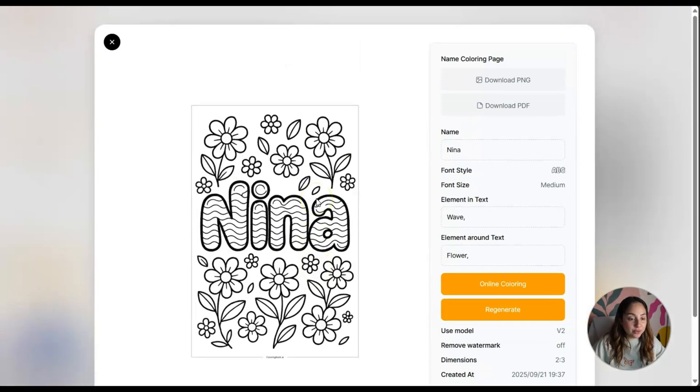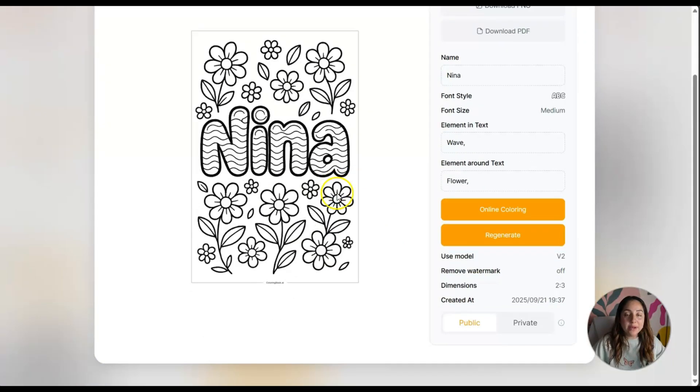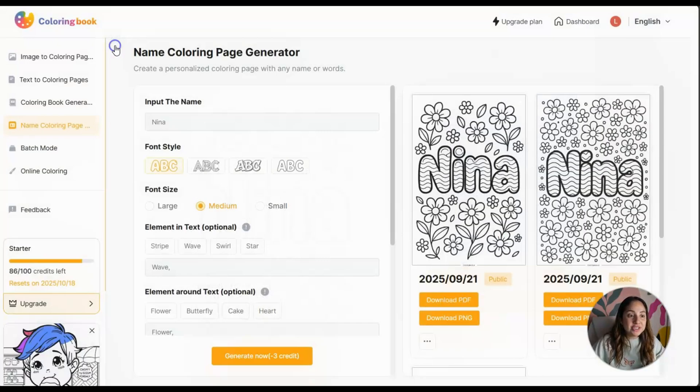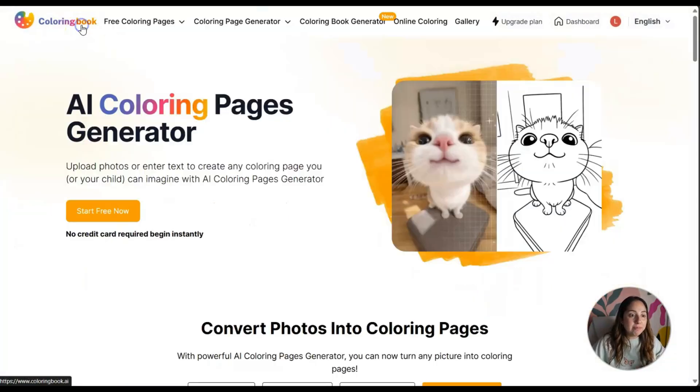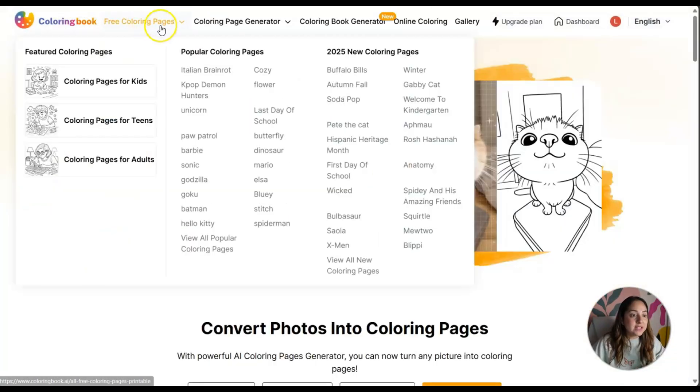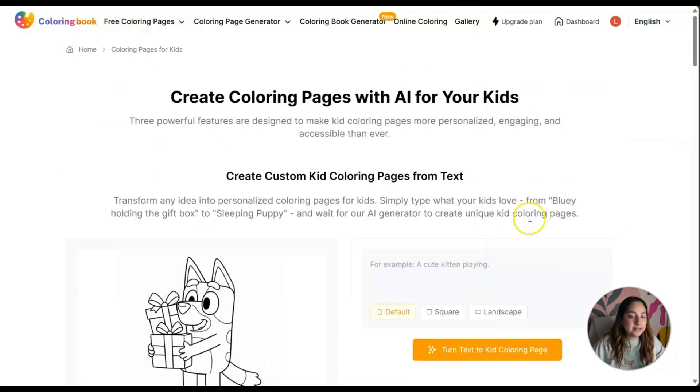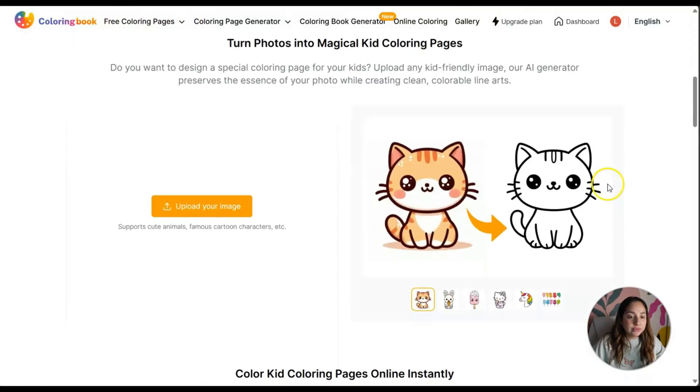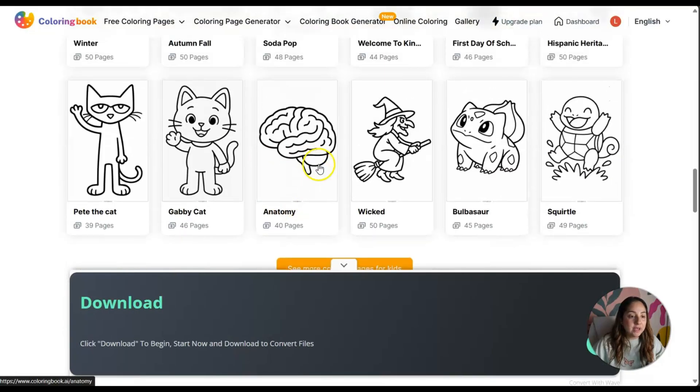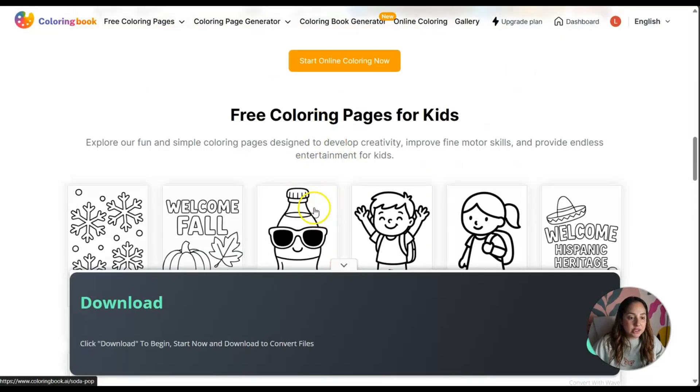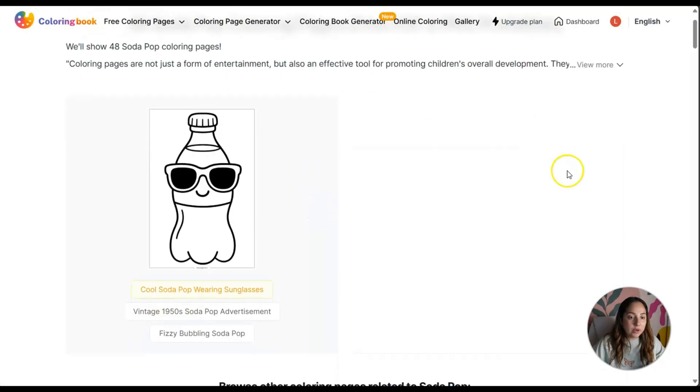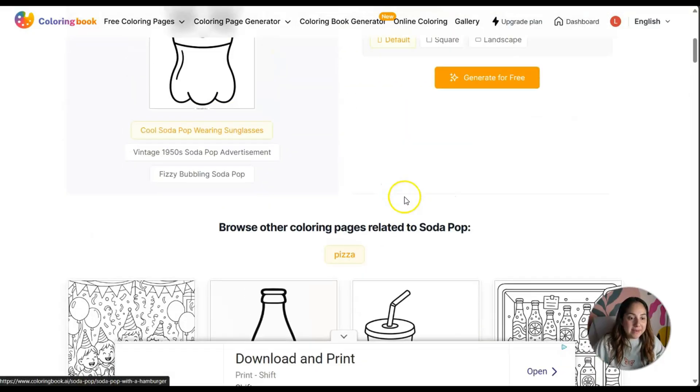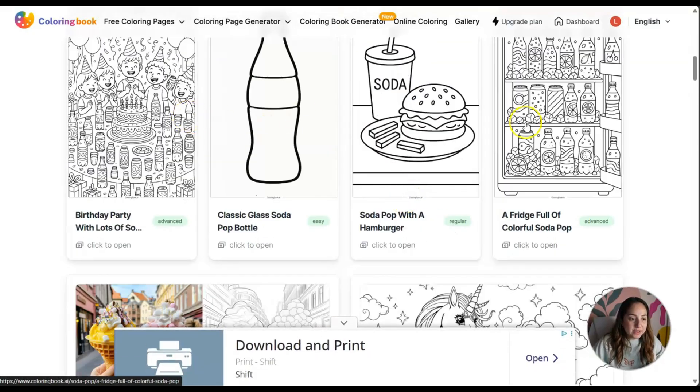If you want to check this out, I encourage you to do so. I'm going to put my affiliate link down below. Check it out, see what you can create, play around with this. Go to the free coloring pages, click on coloring pages for kids, and scroll down.